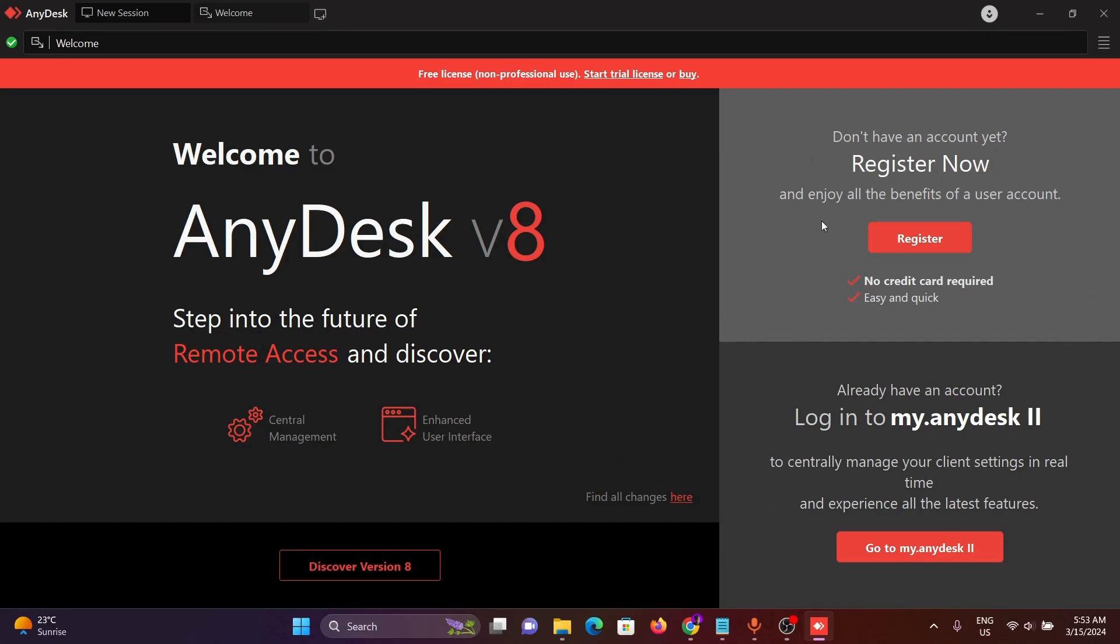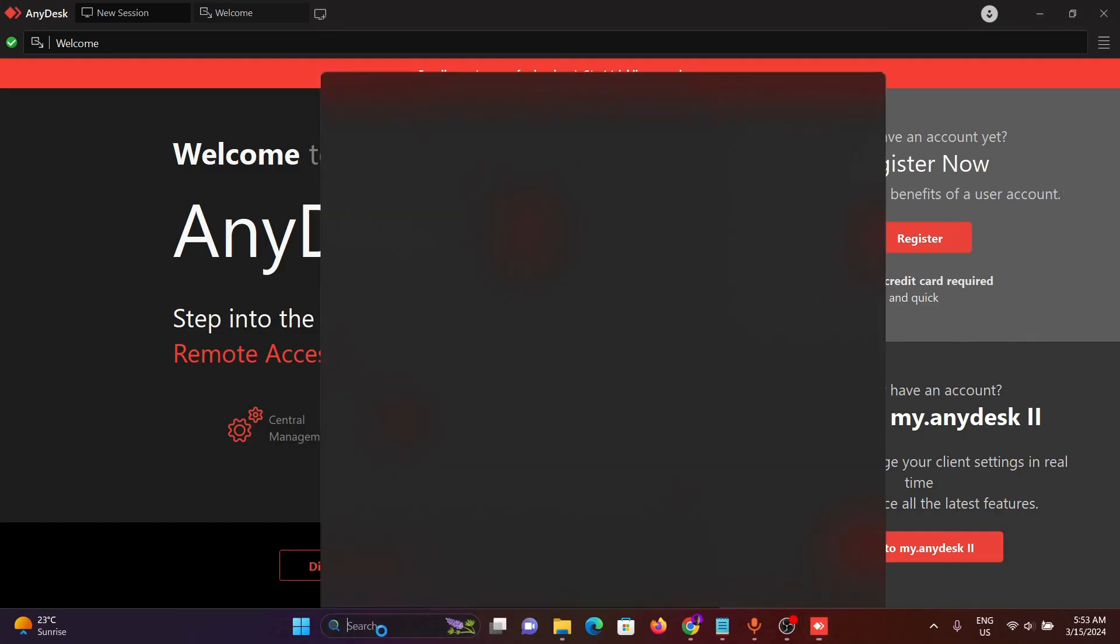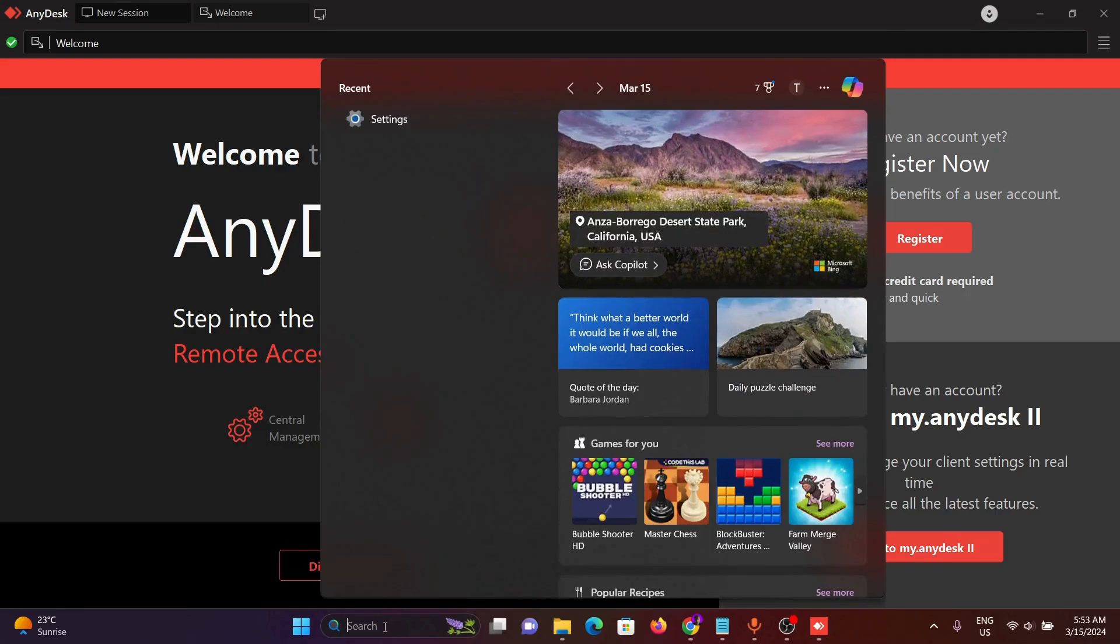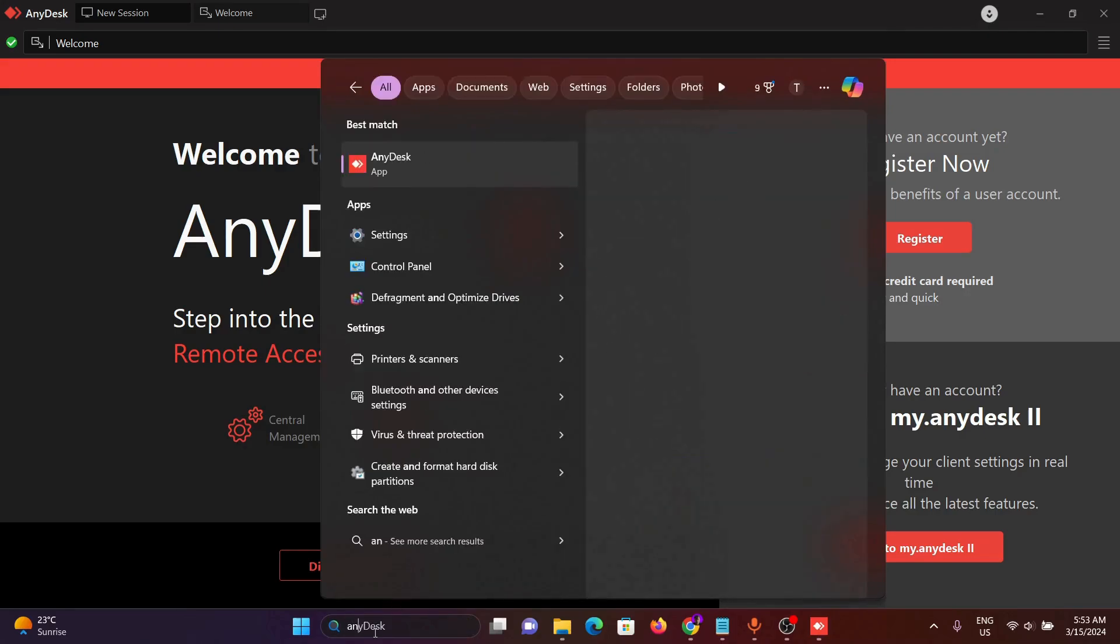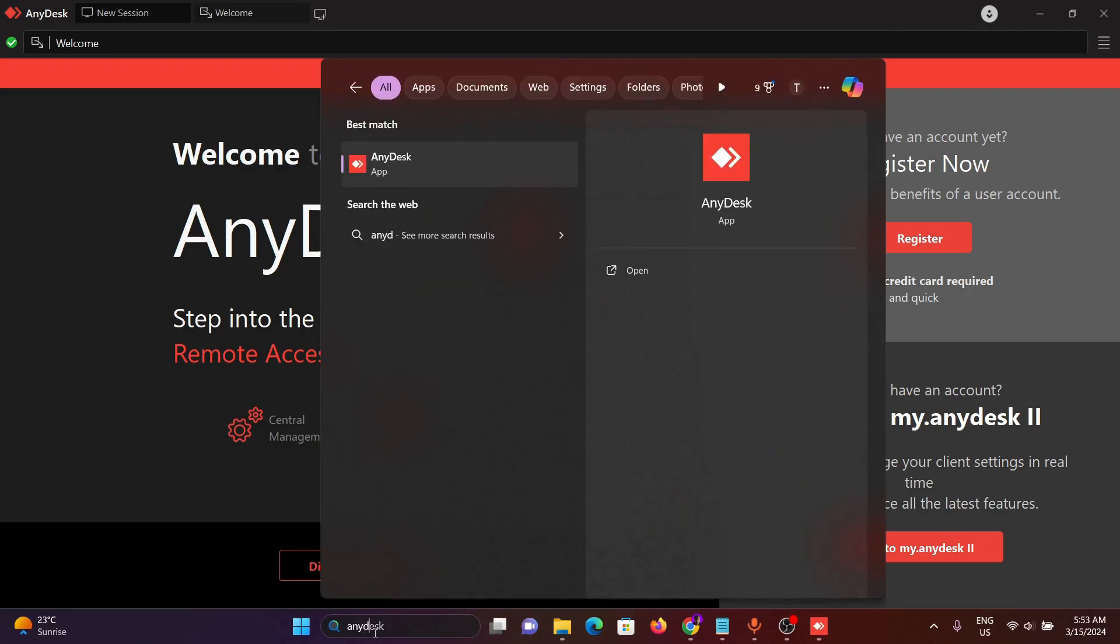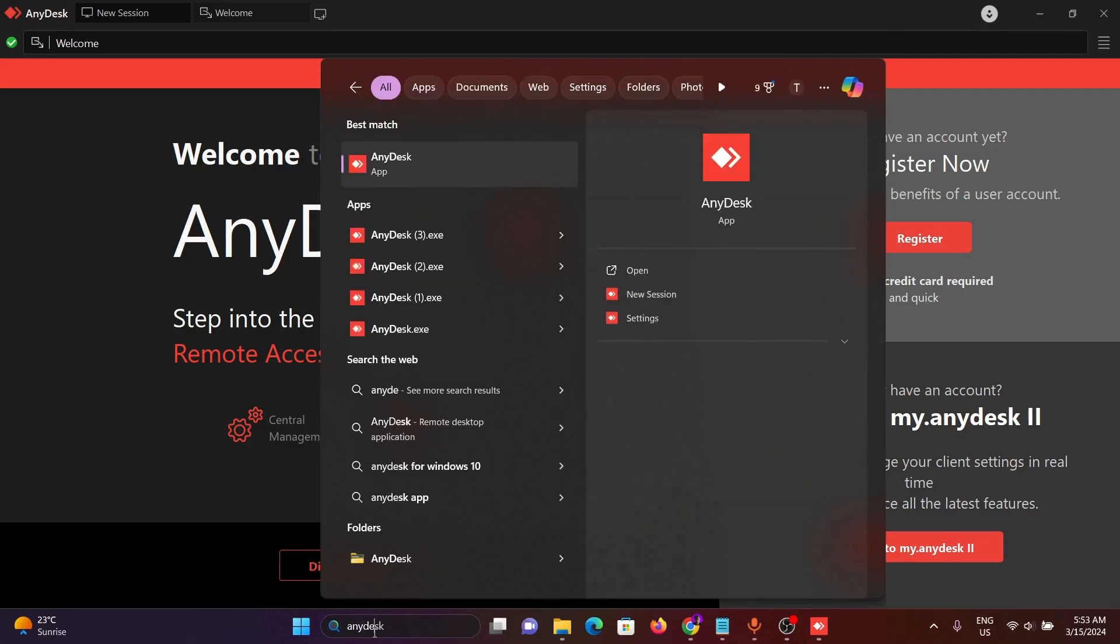We can also see in the search bar and search for AnyDesk. We can see AnyDesk has successfully downloaded on our PC. Thanks for watching the video.